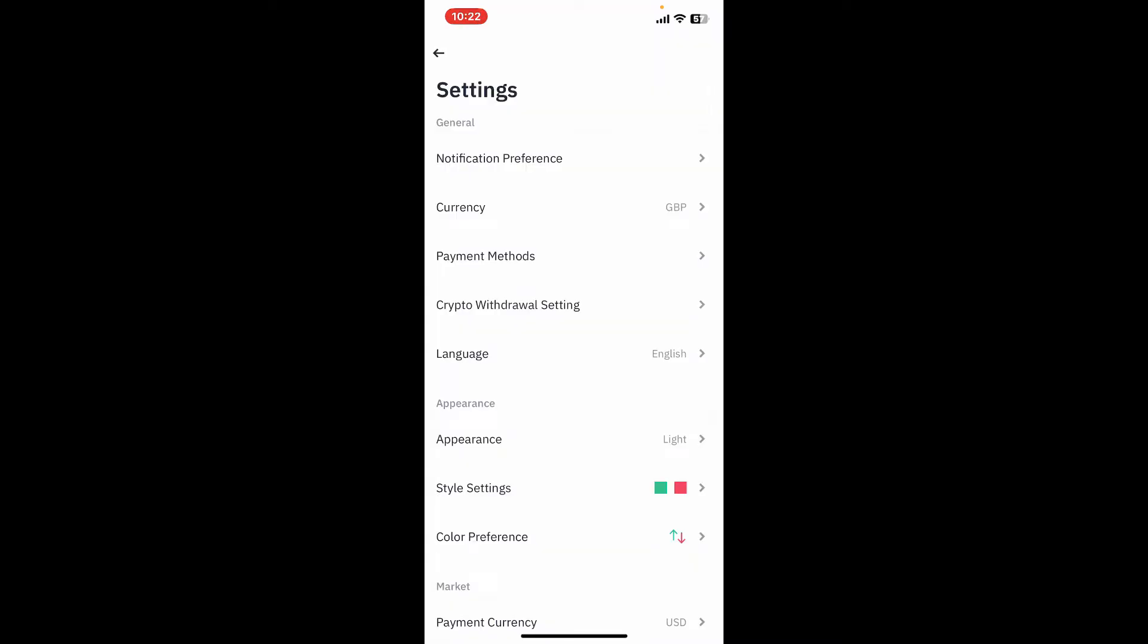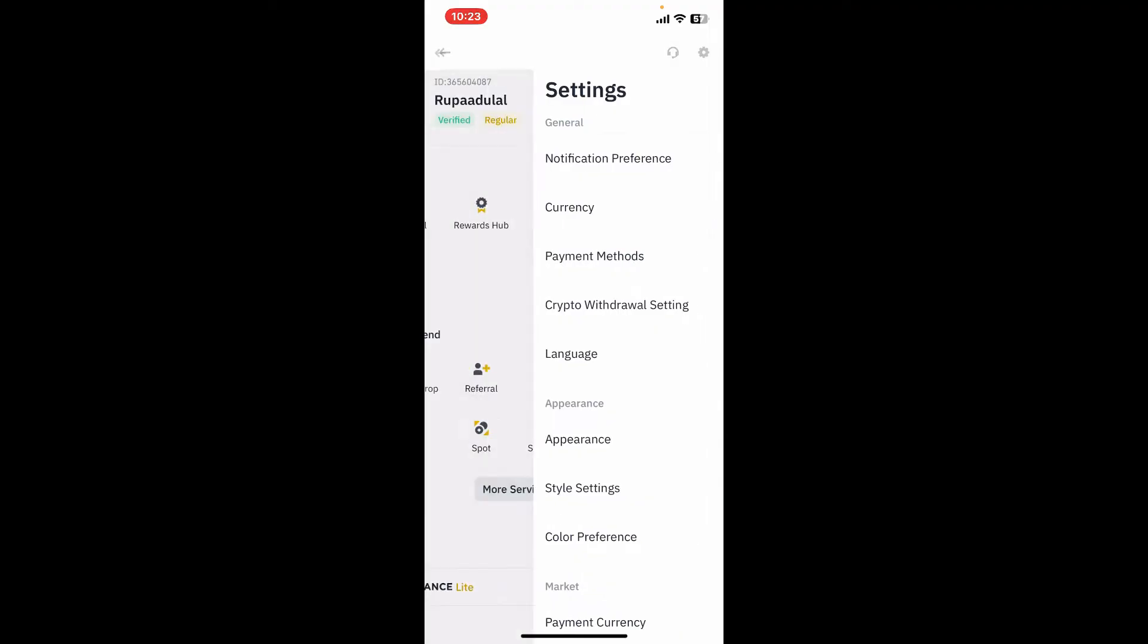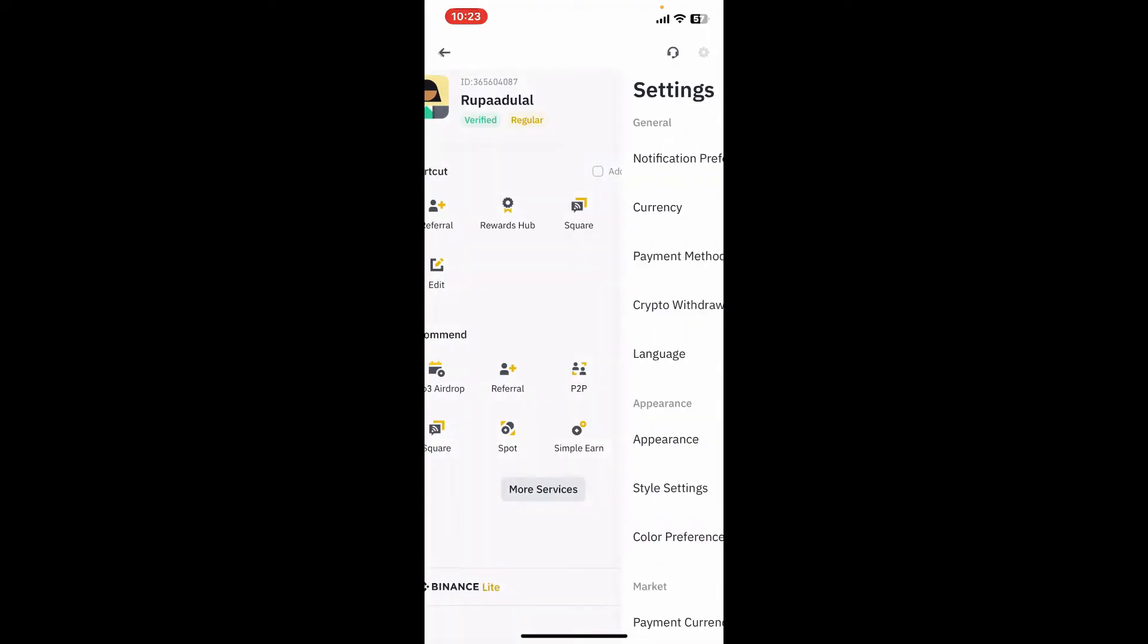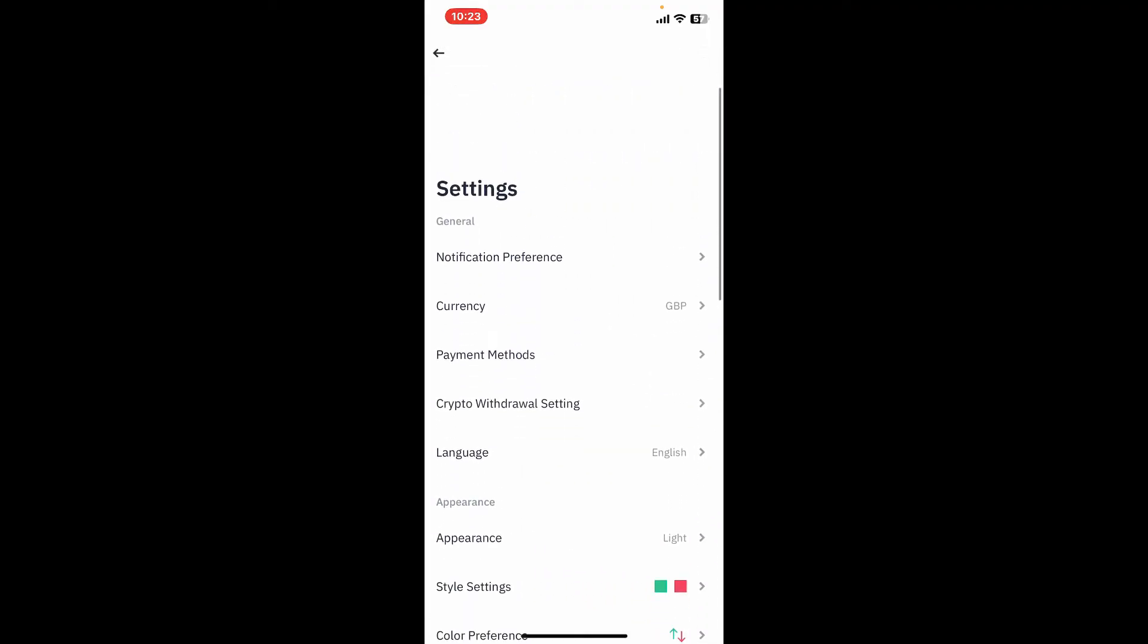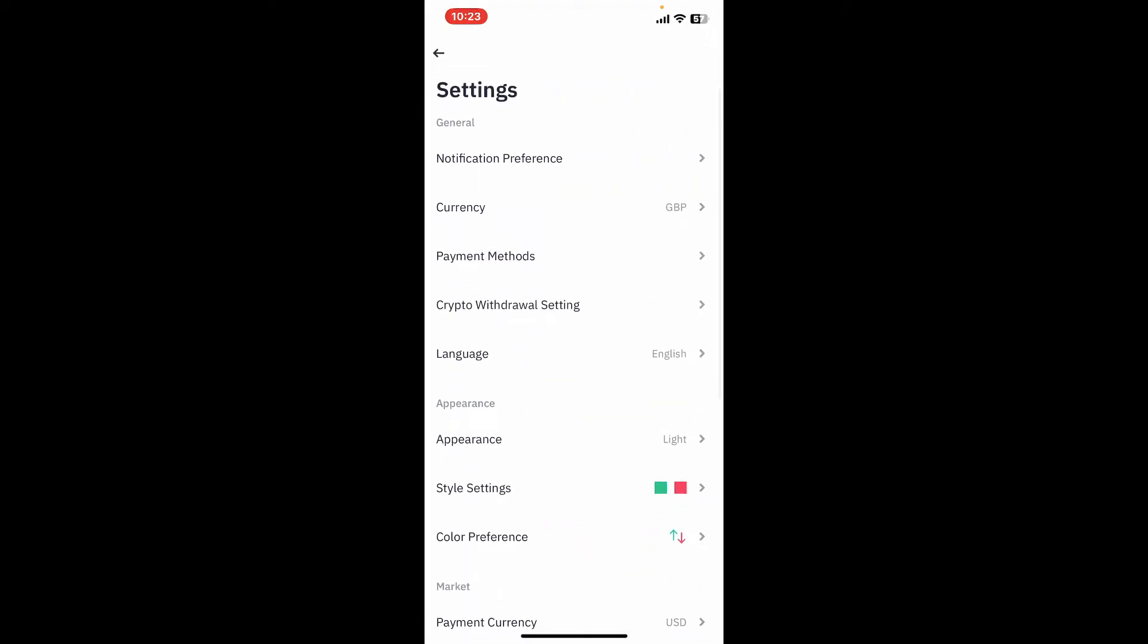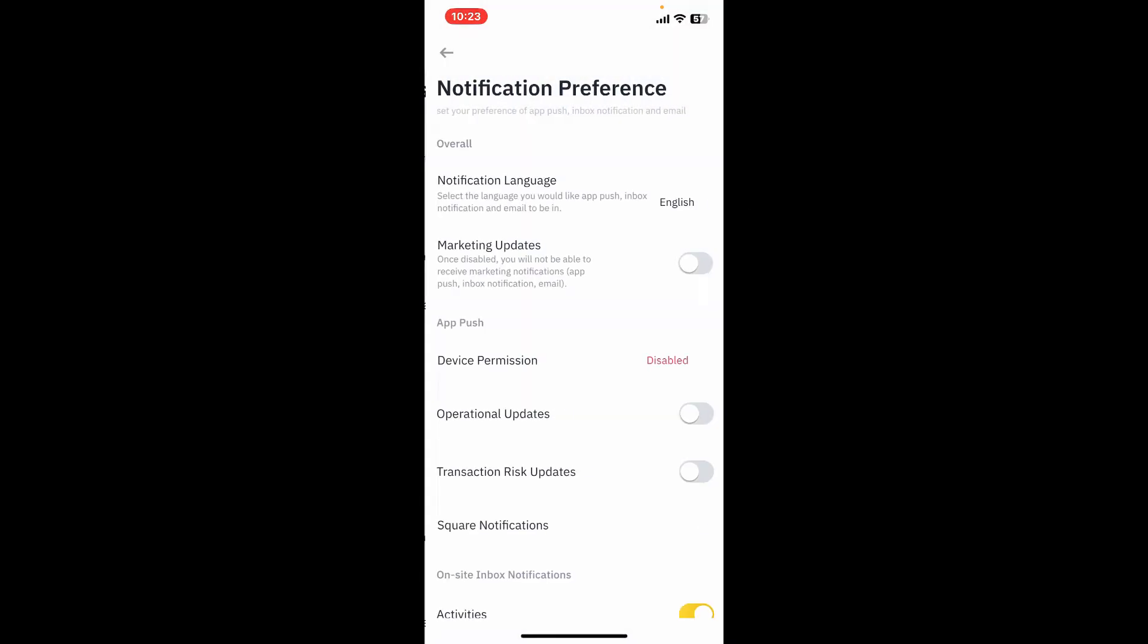If you ever want to turn it back on again, you will need to come to this settings menu from your Binance app and tap on notification preference, and tap on the device permission option.